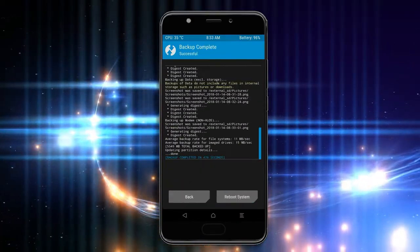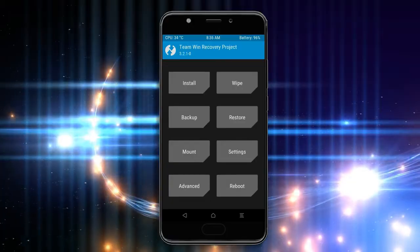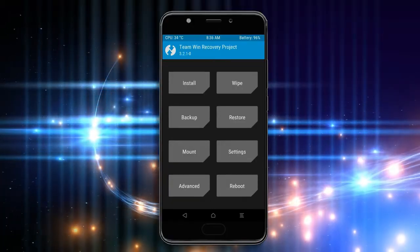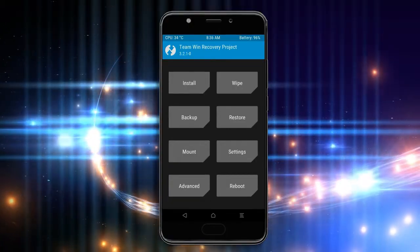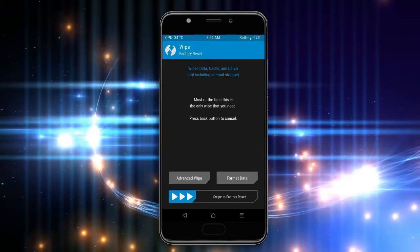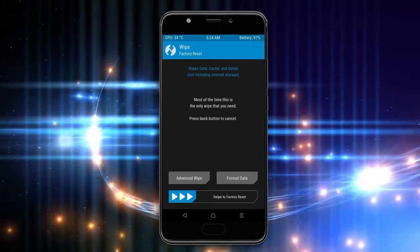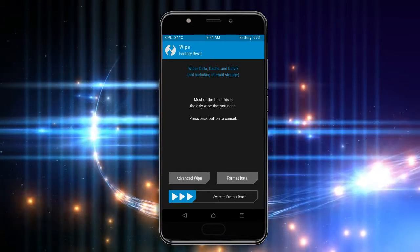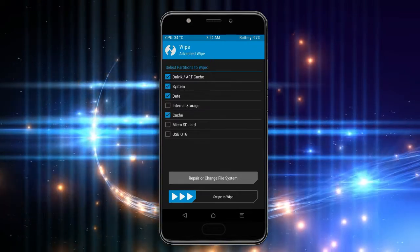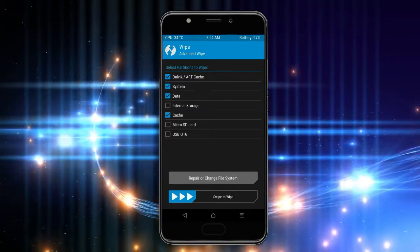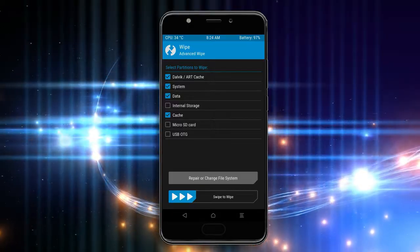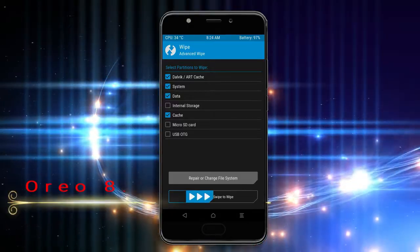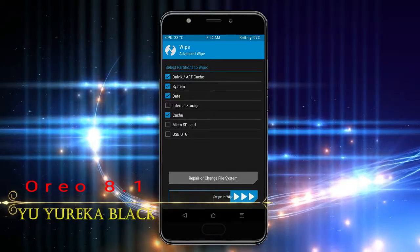Press on back. Wiping our temporary data will allow us to cleanly install our custom ROM. Select wipe, select advanced wipe, select Dalvik/art cache, system, data, and cache.